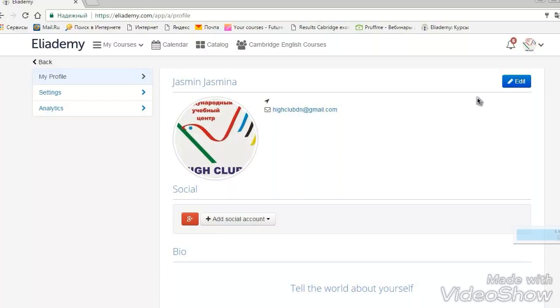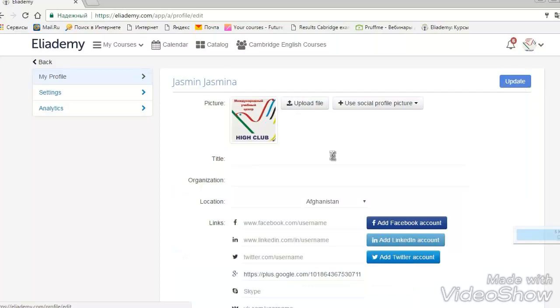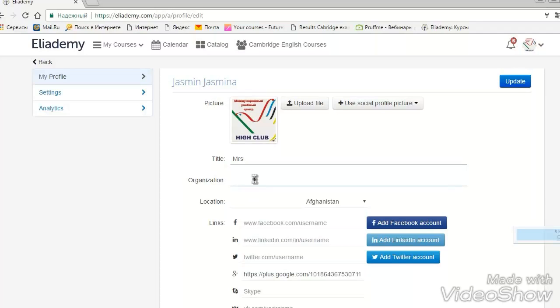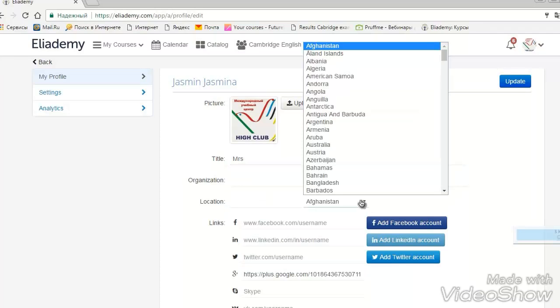Then we go to my profile. You need to change your picture. Don't forget to click edit. Because it's very important to see each other. That will make our course more pleasant.